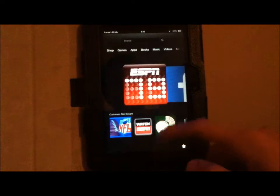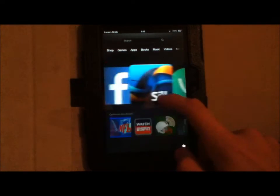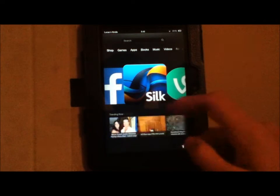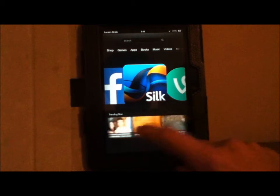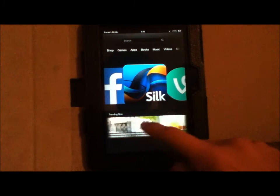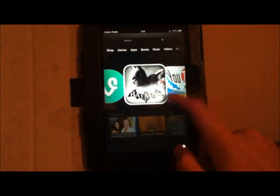Hey guys, Kindlefire HDBasics here. Even if you get the advertisements off your home screen, the 'Customers Also Bought' or home recommendations are still going to be there. If it's the internet, then it'll have Trending Now, which are popular things on the internet right now.